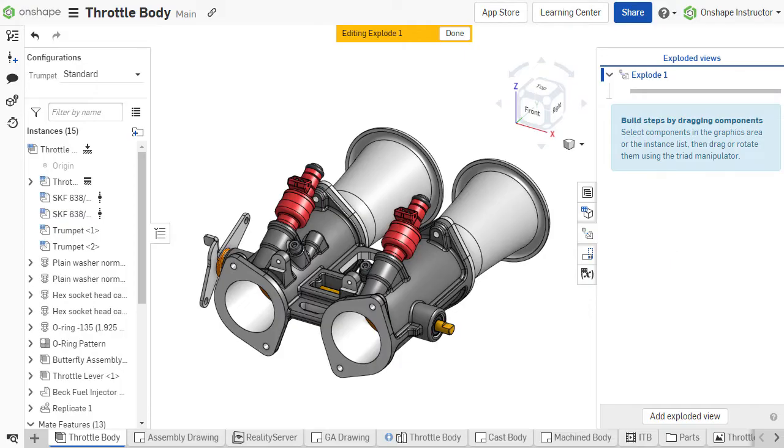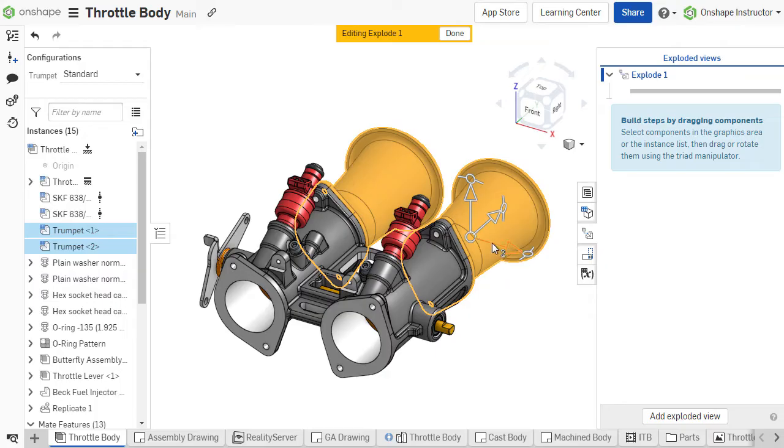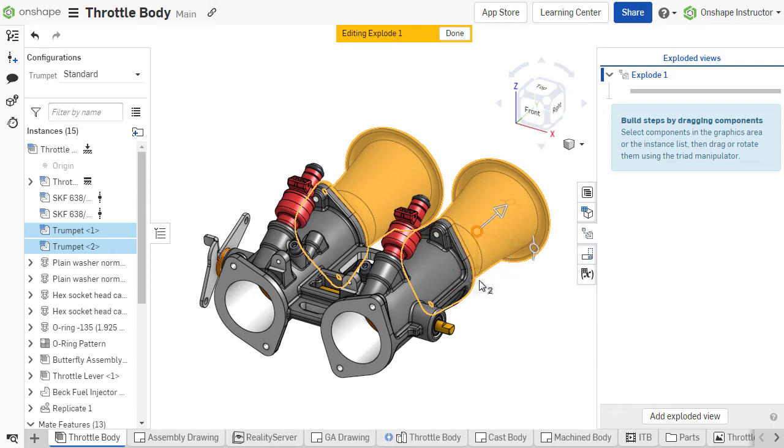Explode steps are created by selecting a component or group of components. The triad manipulator is used to translate the selected component with the directional arrows or rotate with the rotation handles. The triad manipulator can be reoriented on the selected component by dragging the center to a different location.